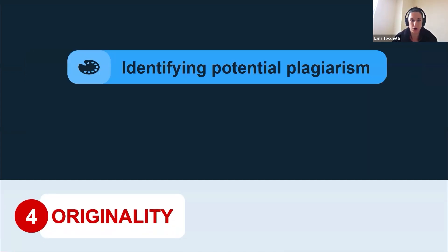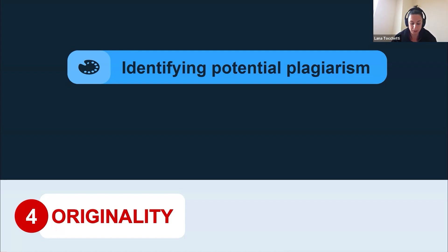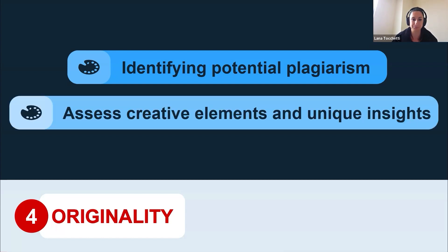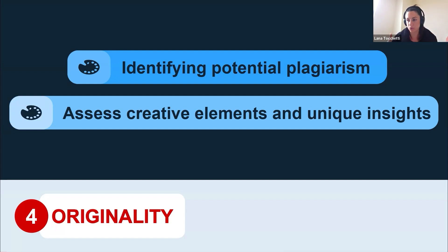Then looking at originality — identifying any potential plagiarism. If there are any quotes, have they been sourced correctly, or not sourced at all? You can use plagiarism tools to check for word-for-word copying, and be aware that AI can accidentally plagiarise things word for word, so don't accept the output as completely original. Also assess any creative elements and unique insights — has it given you something new, something novel, and something useful? If not, you may need to rework it.